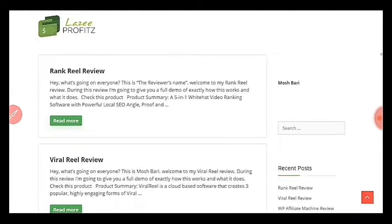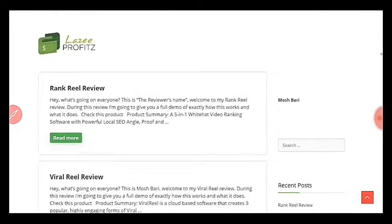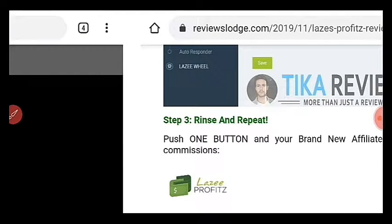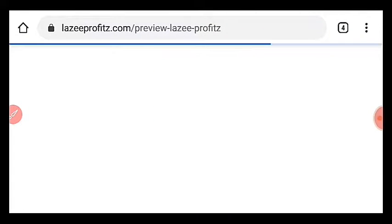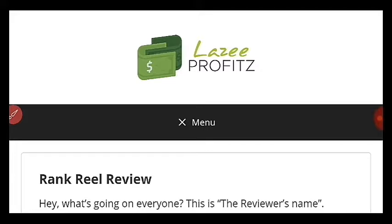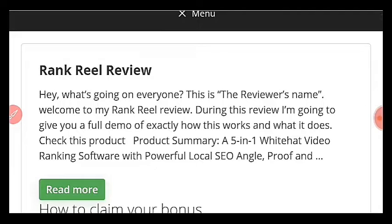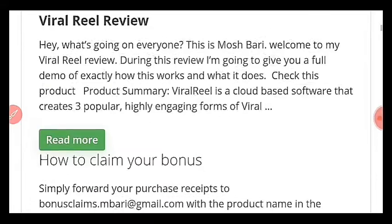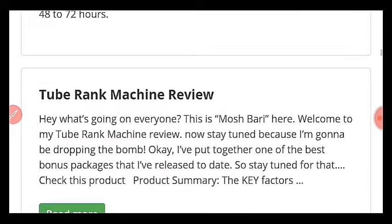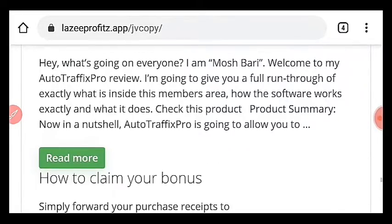Here is a site created with Lazy Profits — lazyprofiasapps.jvcopy — you can see it includes reviews such as Rank Review, WP WordPress Affiliate Machine Review, DFY Pages Review, See Rank Machine Review, and many more. It just goes on and on. You don't need to stress yourself to create all of this — with just a single click you can get all of this done for you.